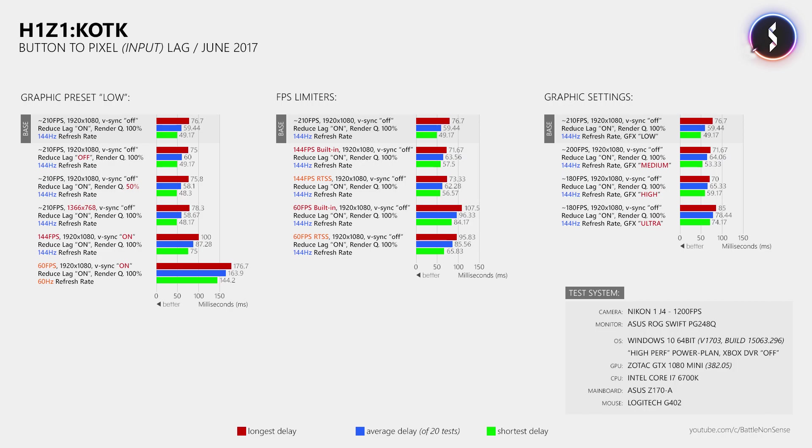So what can we learn from this? First of all, each of these tests has a sample size of 20 and I also repeated them 3 times to make sure that the results are the same across multiple runs and different servers. I felt that this was necessary to make sure that especially the results from the built-in FPS limiter as well as the results from the different graphics settings are accurate.